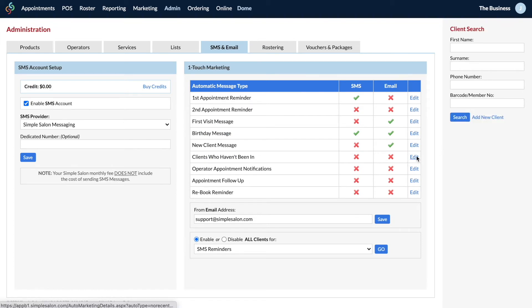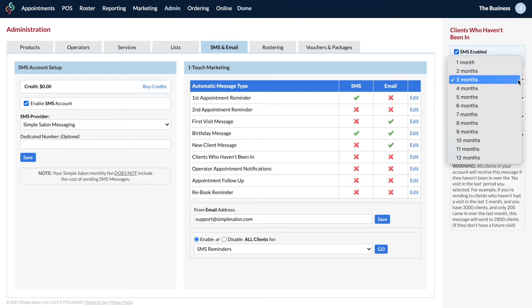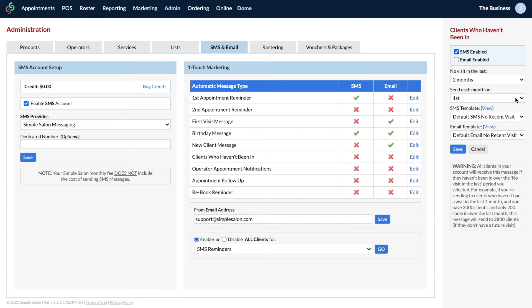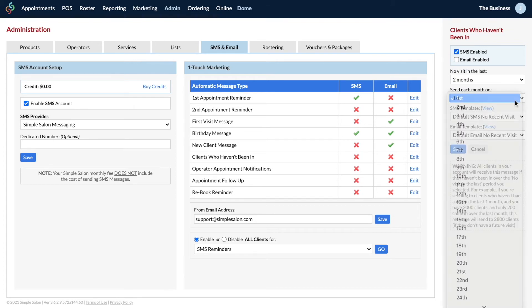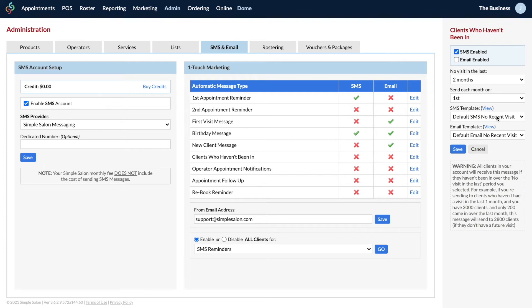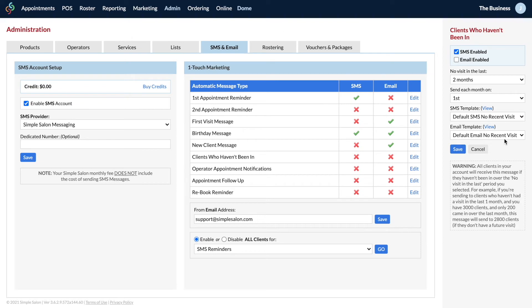The clients who haven't been in message is a good one. Edit that one and on the right you can choose SMS and/or email. You can choose however many months it's been since they haven't had an appointment, then choose to have it sent on the first of every month or whatever date you'd like. You've got your SMS template with the current wording, and you can add more information in the email template too since you have more characters. Save when you're ready.